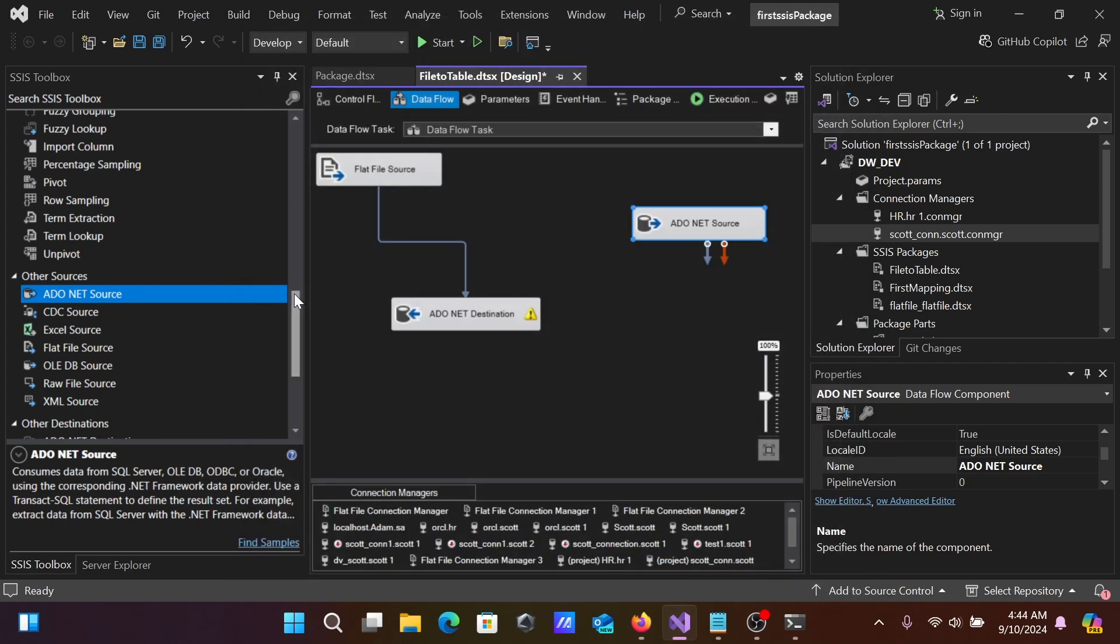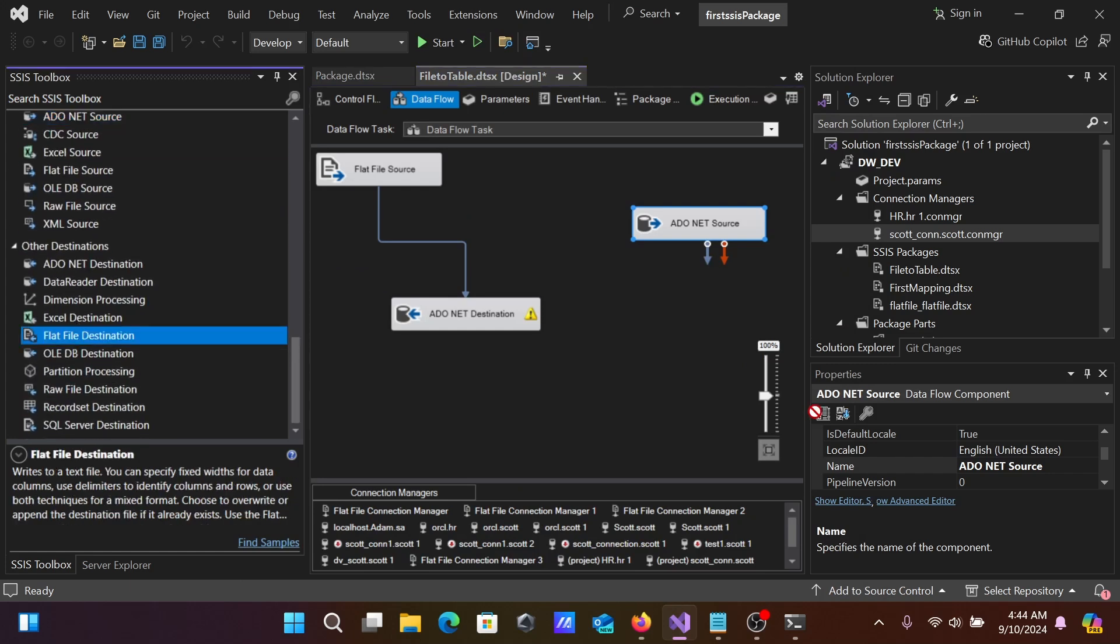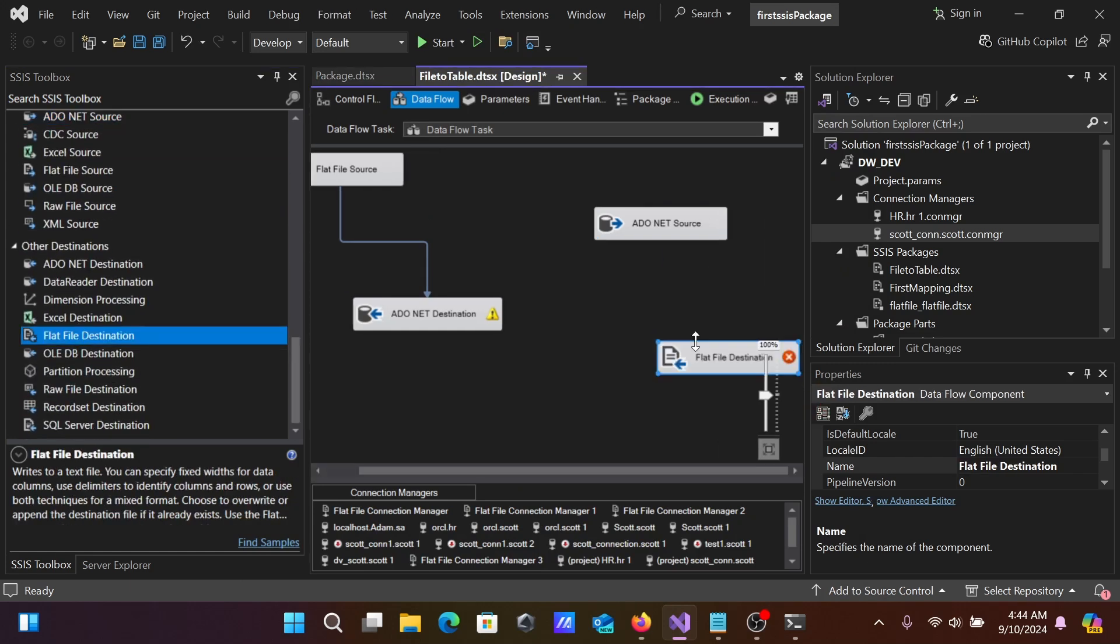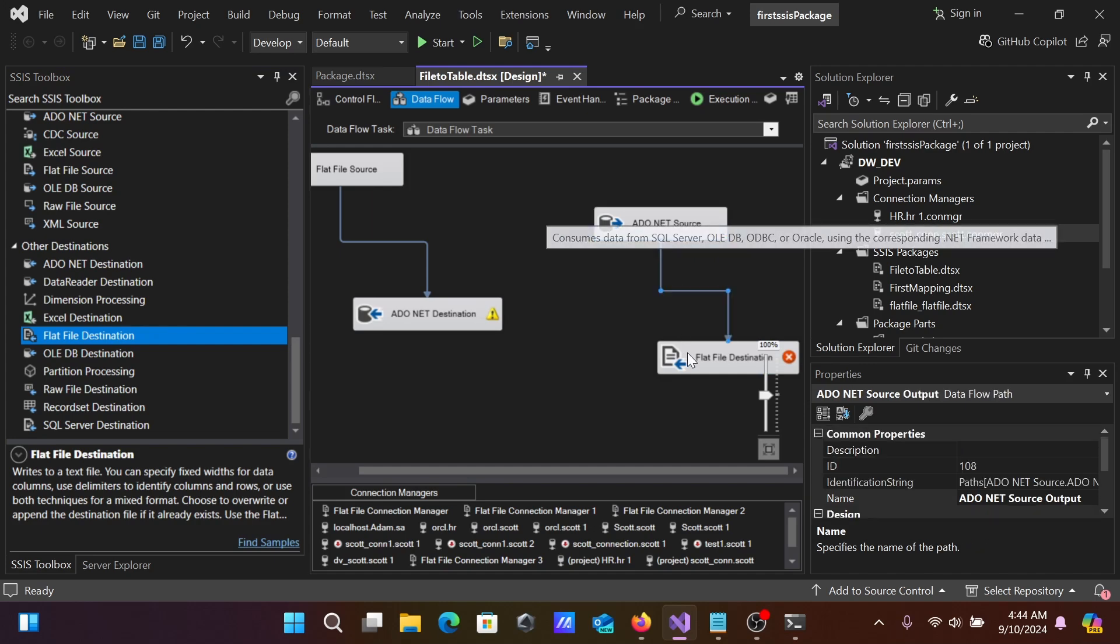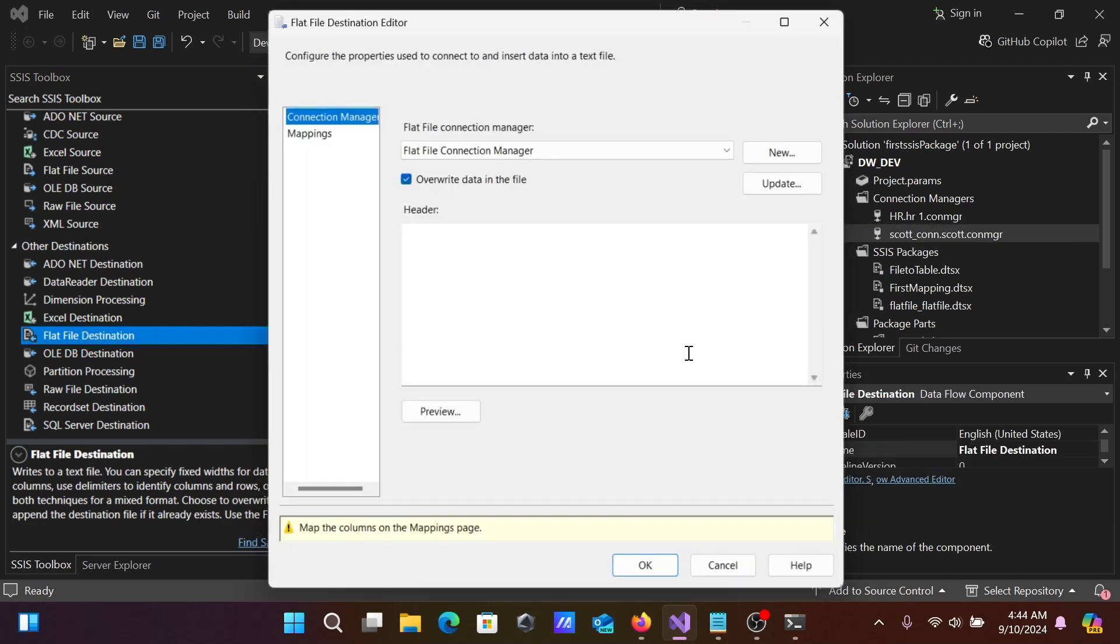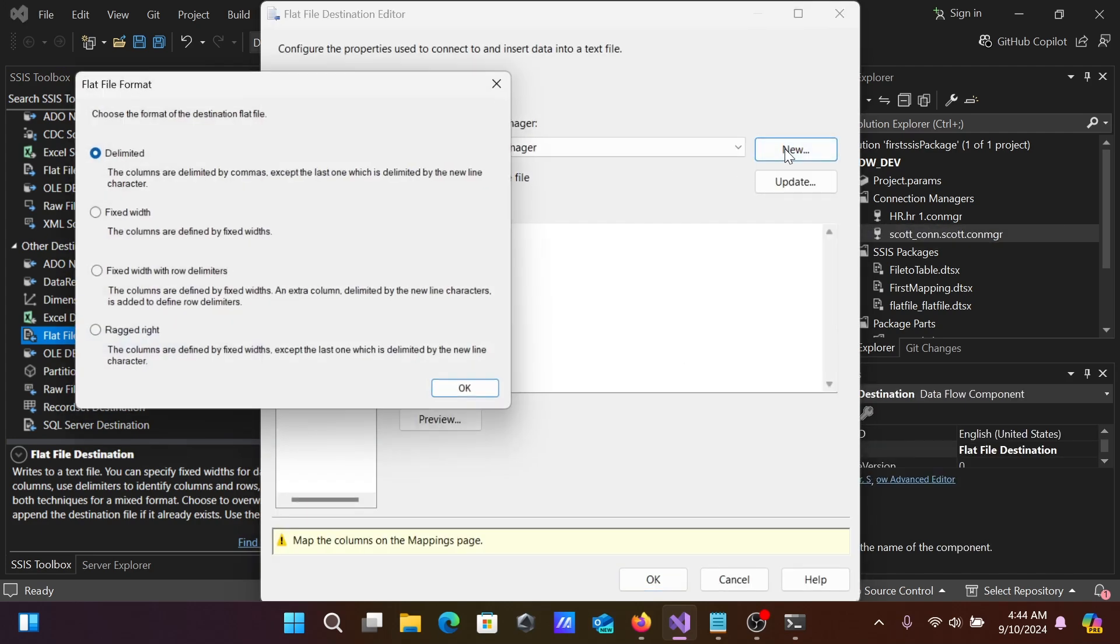Now, let's take the target. For the target, I'm going to use a flat file. You can use anyone. Let's select this. Double-click there. Click New.